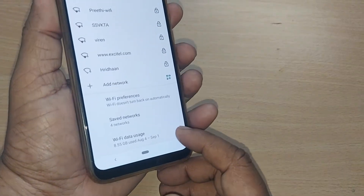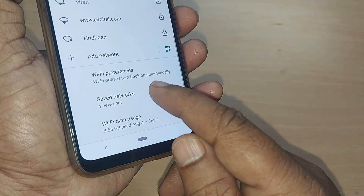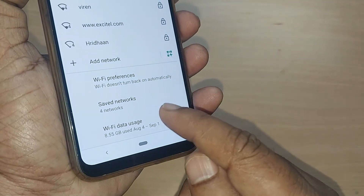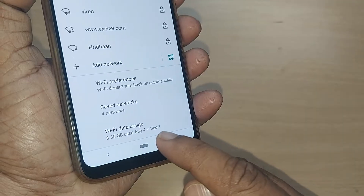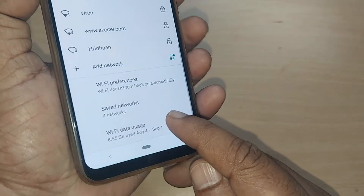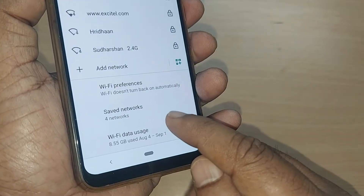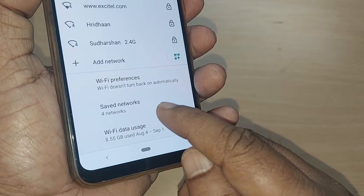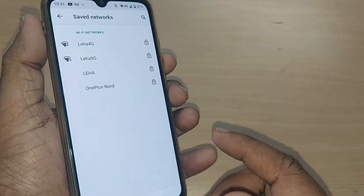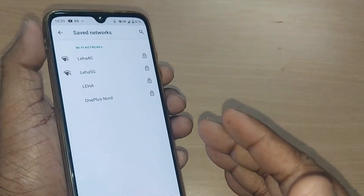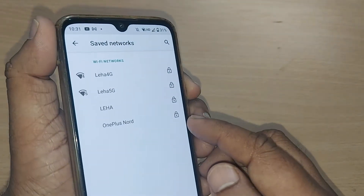Scroll down gently. At the end you'll have options like Wi-Fi preferences, Saved Networks, and Wi-Fi data usage. Go and tap on Saved Networks because you want to remove some saved network whichever you have saved as a part of Wi-Fi network.